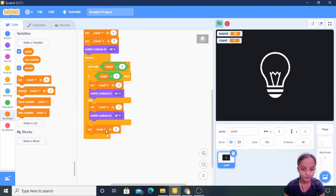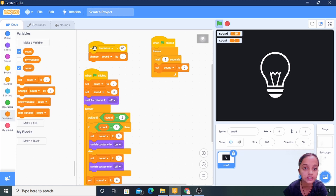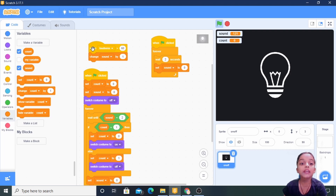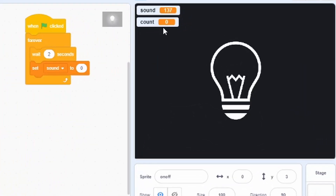Now the coding part is done. Let me explain what I am trying to do. The first code says: when loudness is greater than 60 — the loudness function reads the sound we produce — change sound by one. See, I'm talking and the sound variable is increasing one by one.